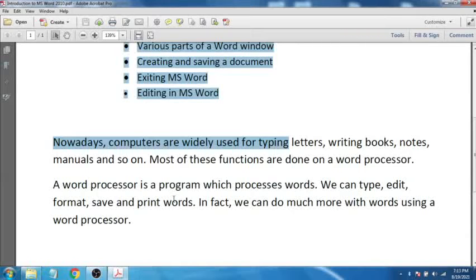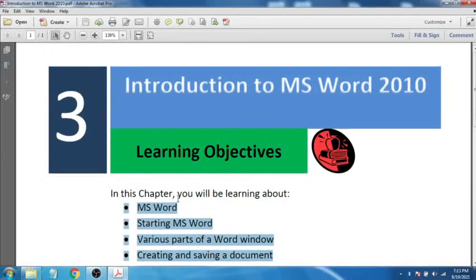Right now we are learning about MS Word 2010. Microsoft Word, commonly known as MS Word — or we can simply say Word — is the most popular word processing software package. It is part of the MS Office package developed by Microsoft.